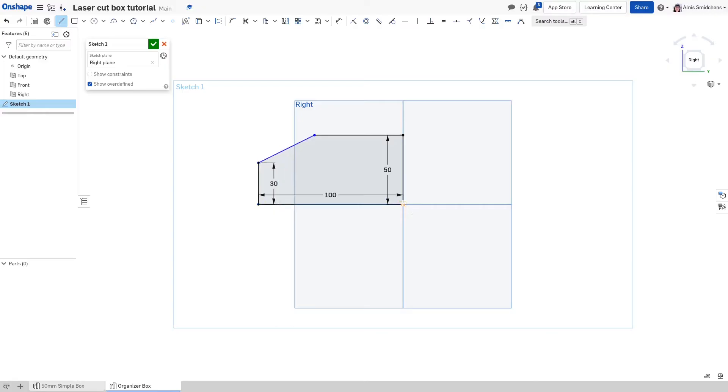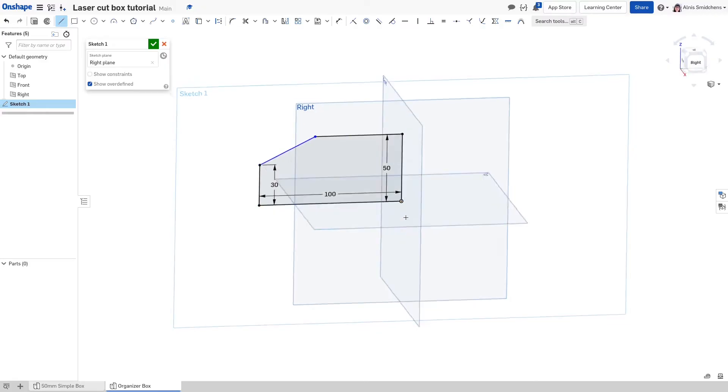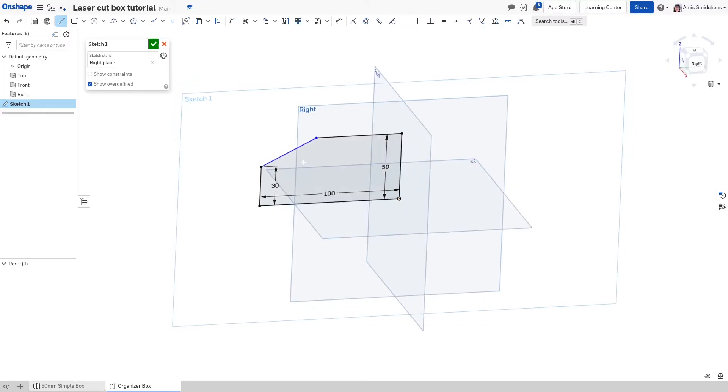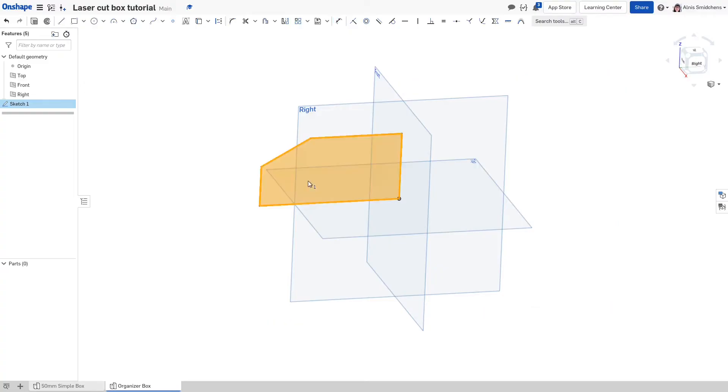Enter the dimension tool by pressing D, click the slanted line, and click the horizontal bottom line, and type 30 to add a 30 degree dimension. Make sure what's on screen matches your sketch.